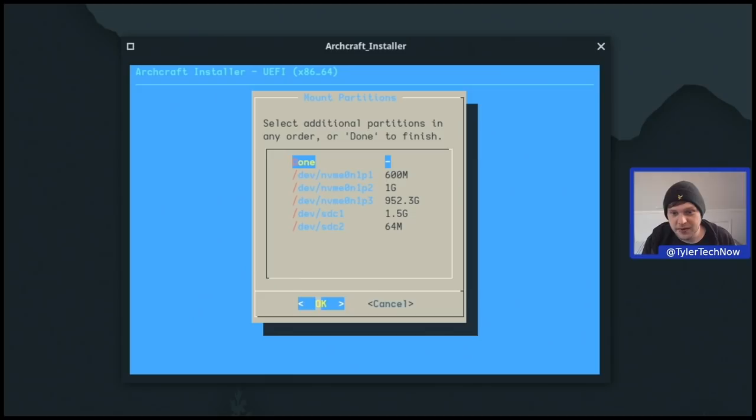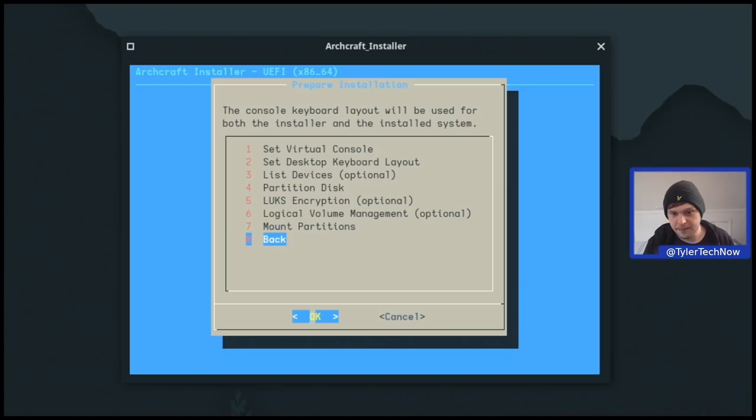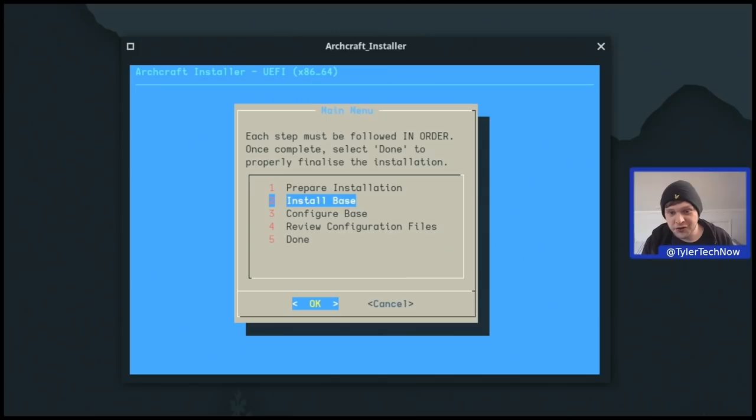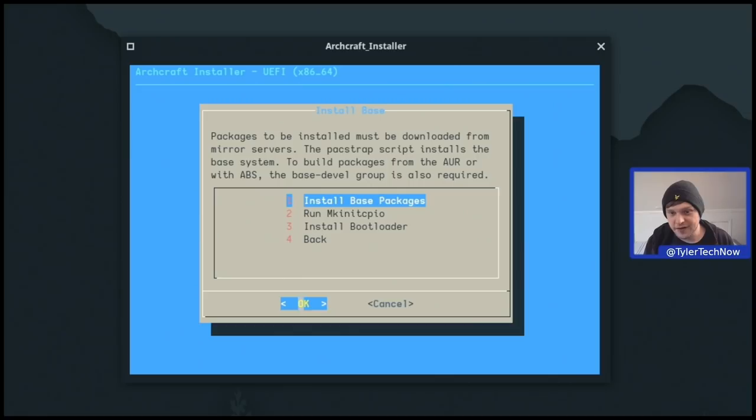We select 'Done' for additional partitions and go back to the main menu for the next step: installing the base. Packages must be downloaded from mirror servers — pacstrap installs the base system. To build packages from the AUR or with ABS, the base-devel group is also required. We install the base packages — this will take a little bit of time, so I'll pause here and come back once it's finished.